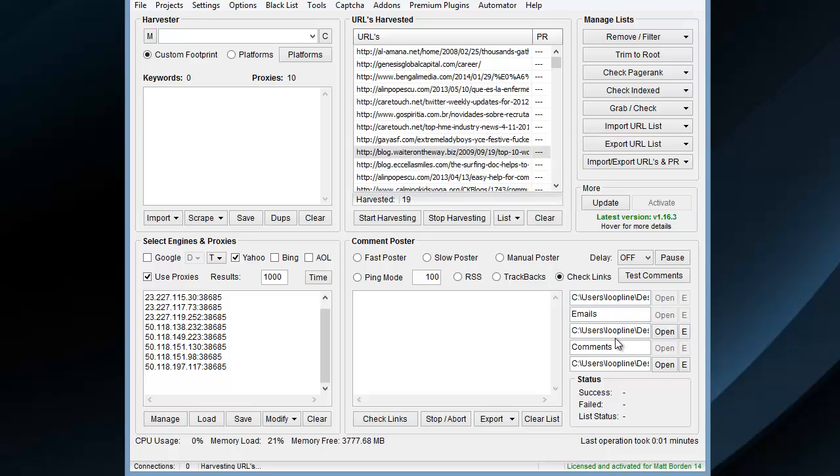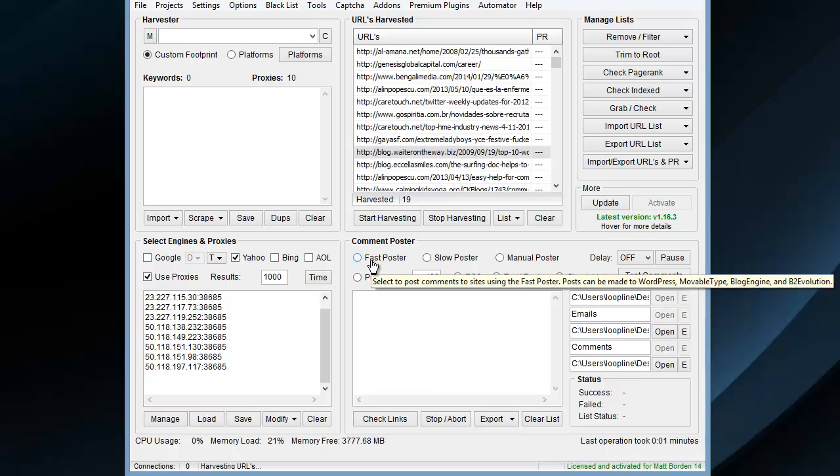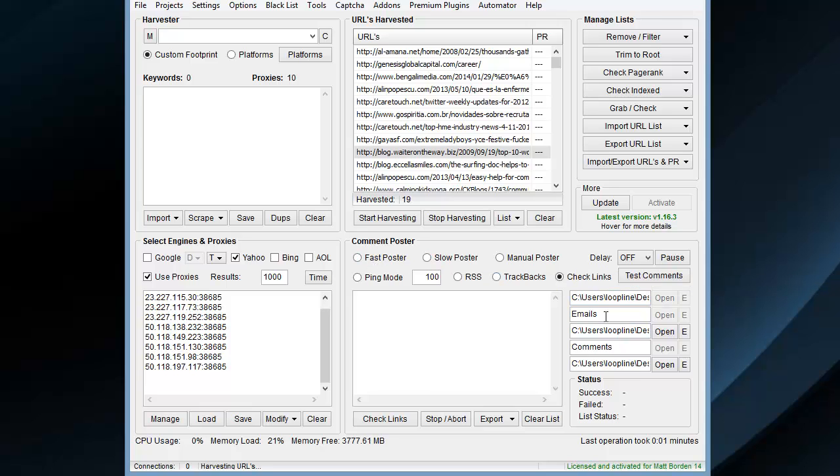And then just overall it's an improvement and it also supports the spin text. So you can use the same format of files between the fast poster, the comment poster, and the trackback poster. Now you don't have to reformat them differently than before. And that is how the new trackback poster for versions 1.16.1 and forward for Scrapebox works.